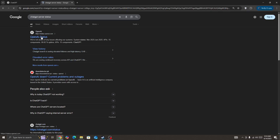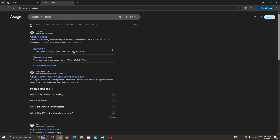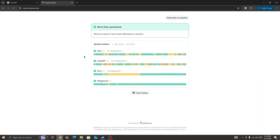But if the server is not down and you are the only one facing this issue, then simply switch your network connection. Sometimes this type of issue also occurs from the network side, so simply switch your network connection and then try again.